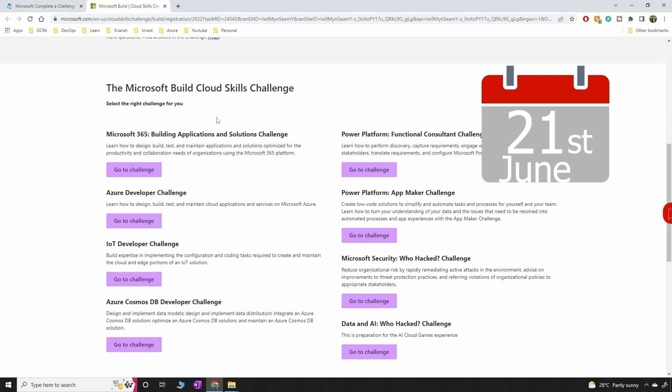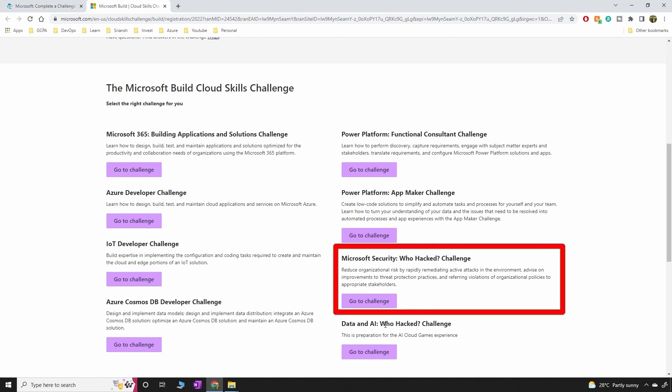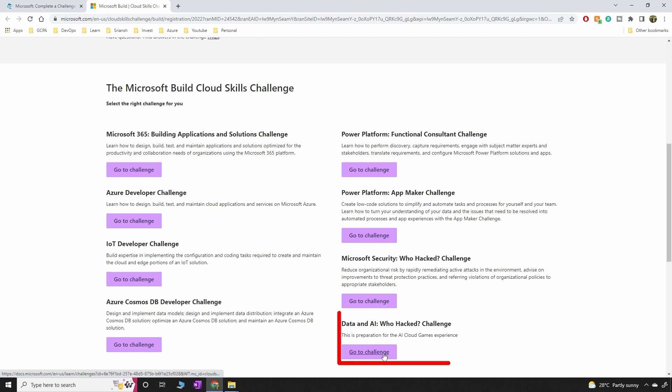You can select either one of these challenges that you see here. If you are coming from the developer background you can select the Azure Developer Challenge which is what I'm going to do. If you are from the security background you can select this one, or if you are from data or AI you can select the challenge that is here.